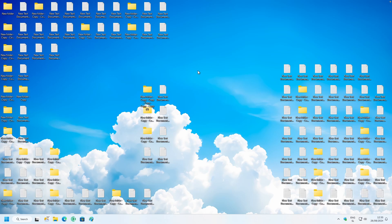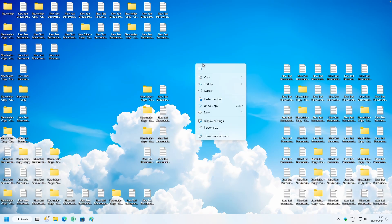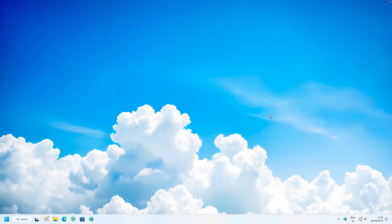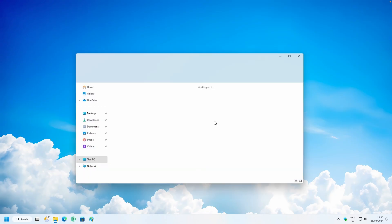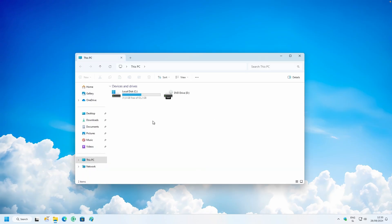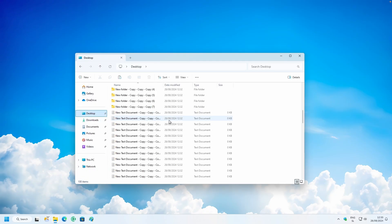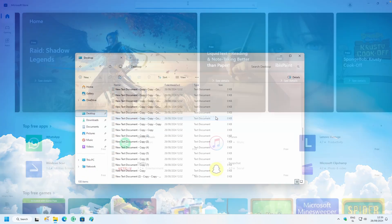As a bonus tip, if your desktop looks cluttered, you can make it much cleaner by right-clicking on the desktop, selecting View, and unchecking 'Show desktop icons.' Don't panic — all your files are still accessible inside the Desktop folder in File Explorer.